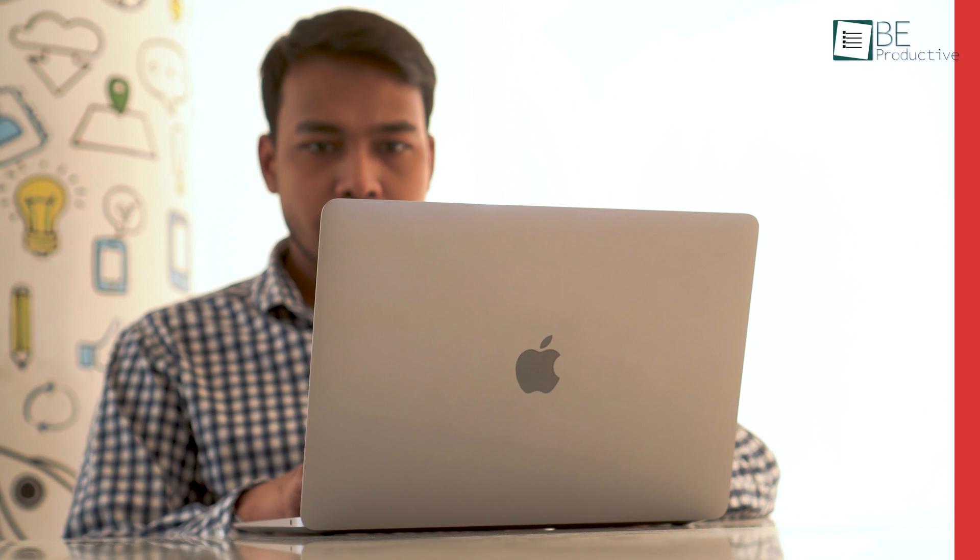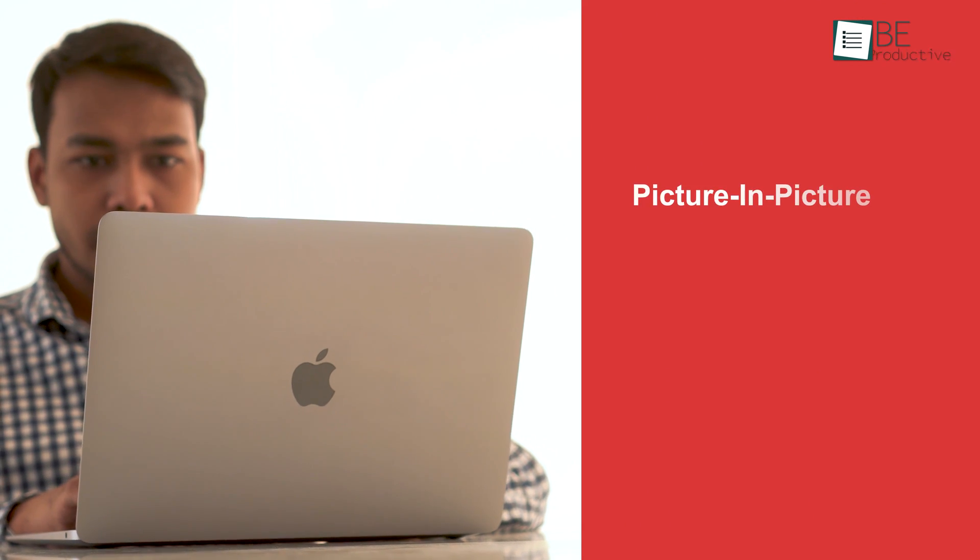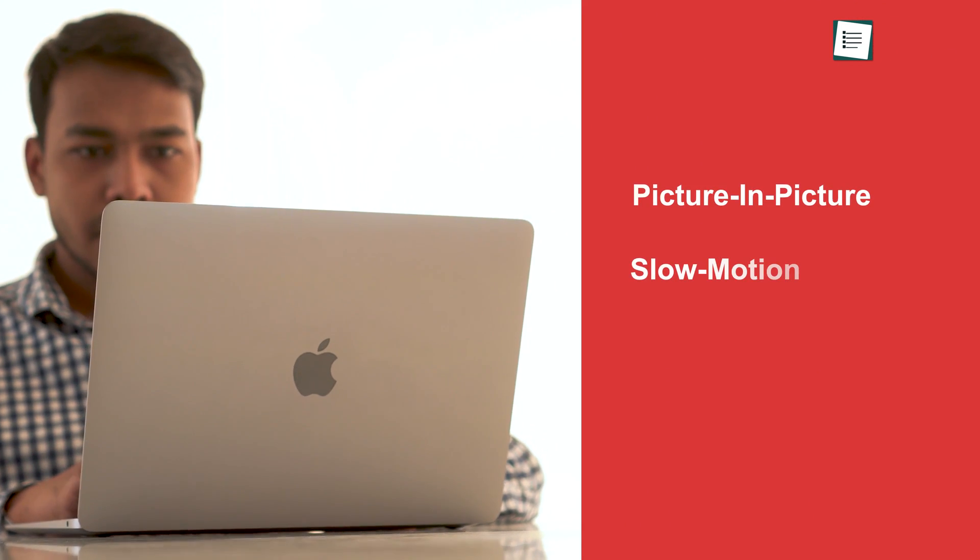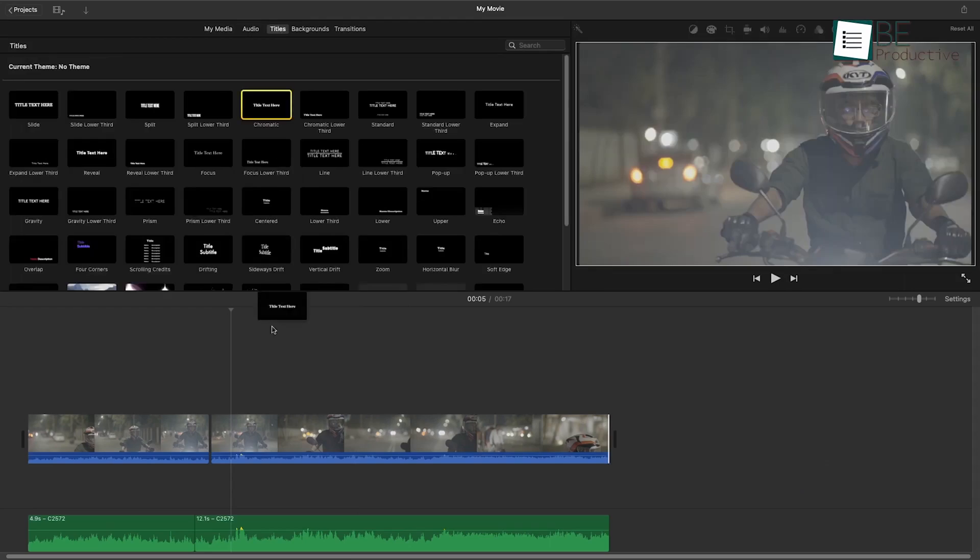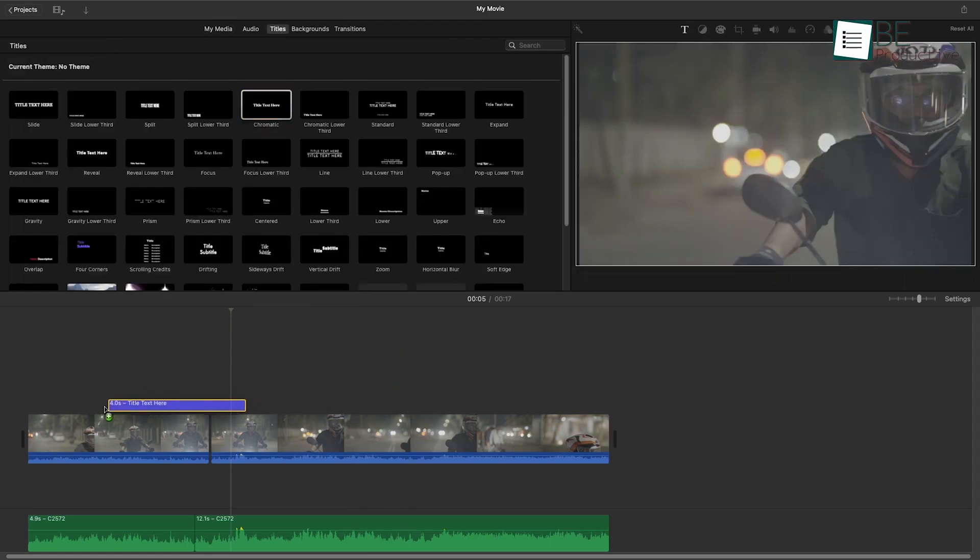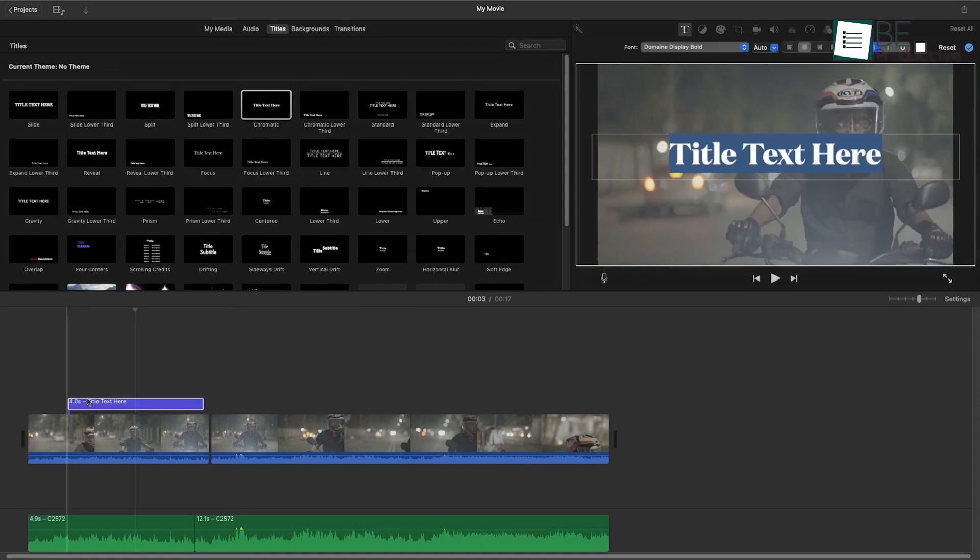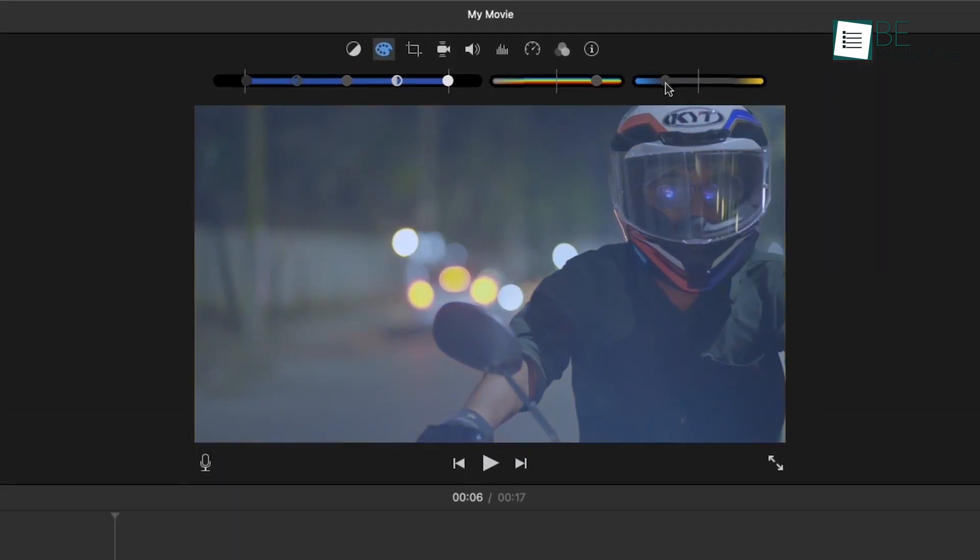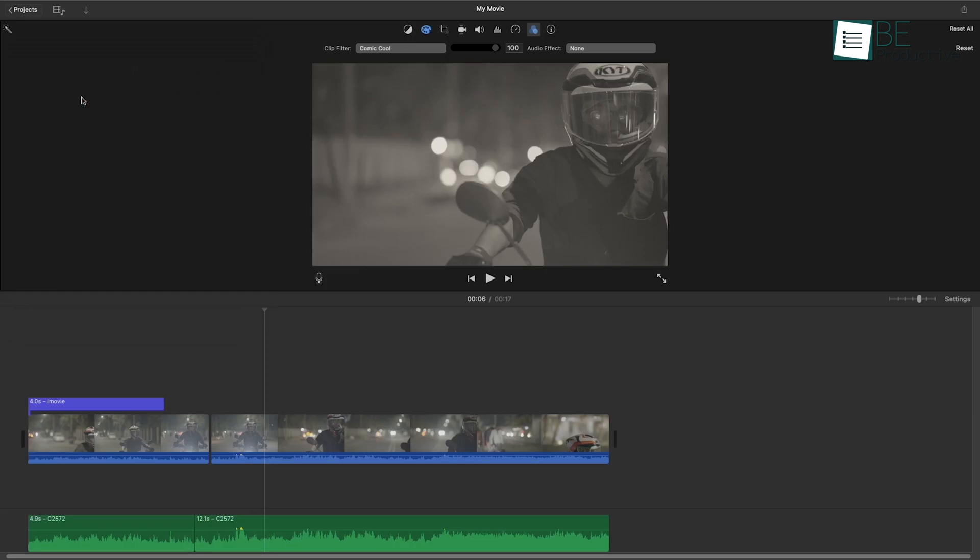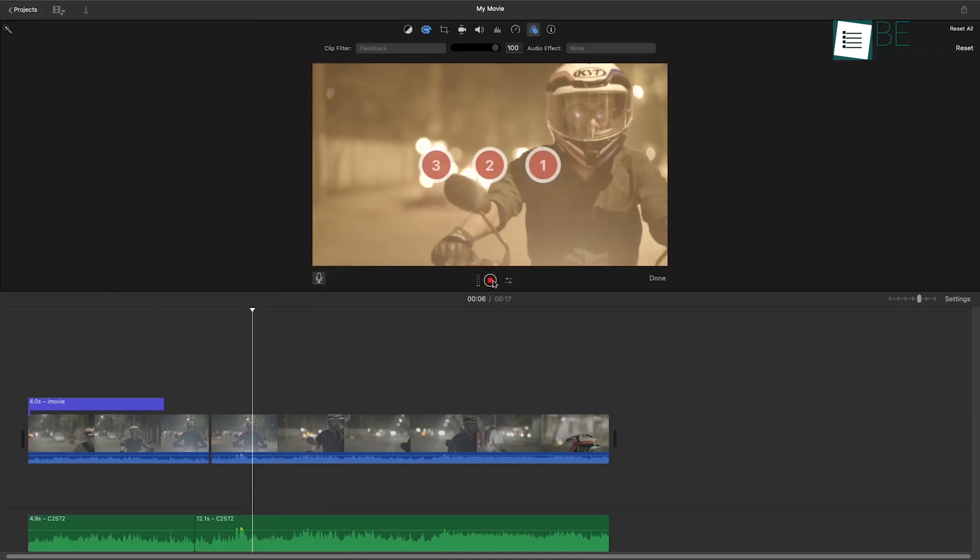Other than that, there are also features like picture-in-picture, slow motion, and fast-forward effects. Moreover, you can add titles, transitions, and effects by the simple drag-and-drop method. Not just that, you can also use color correction, add filters, and voiceover to your video with this app.